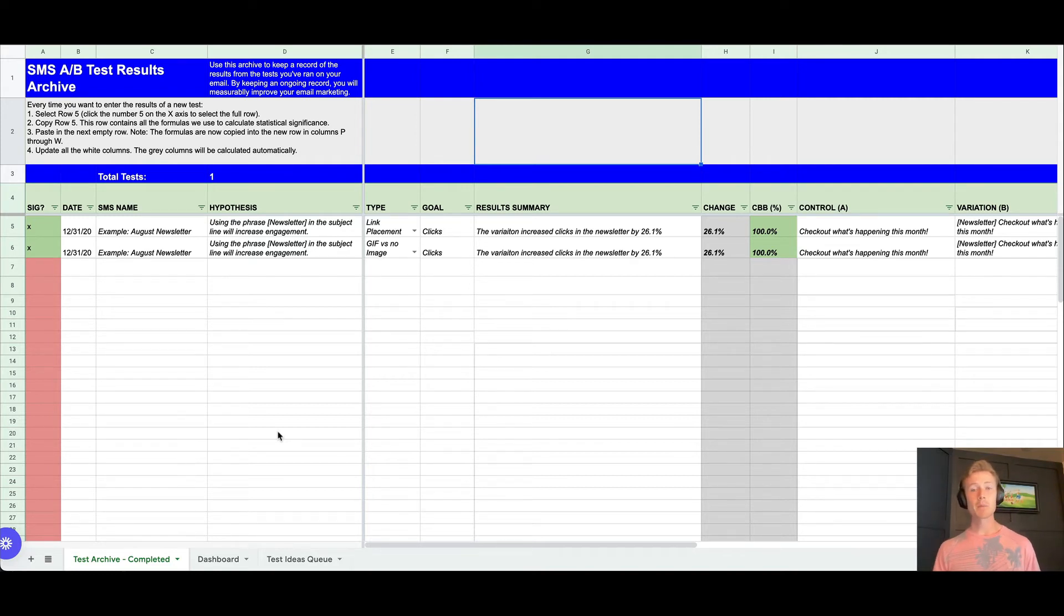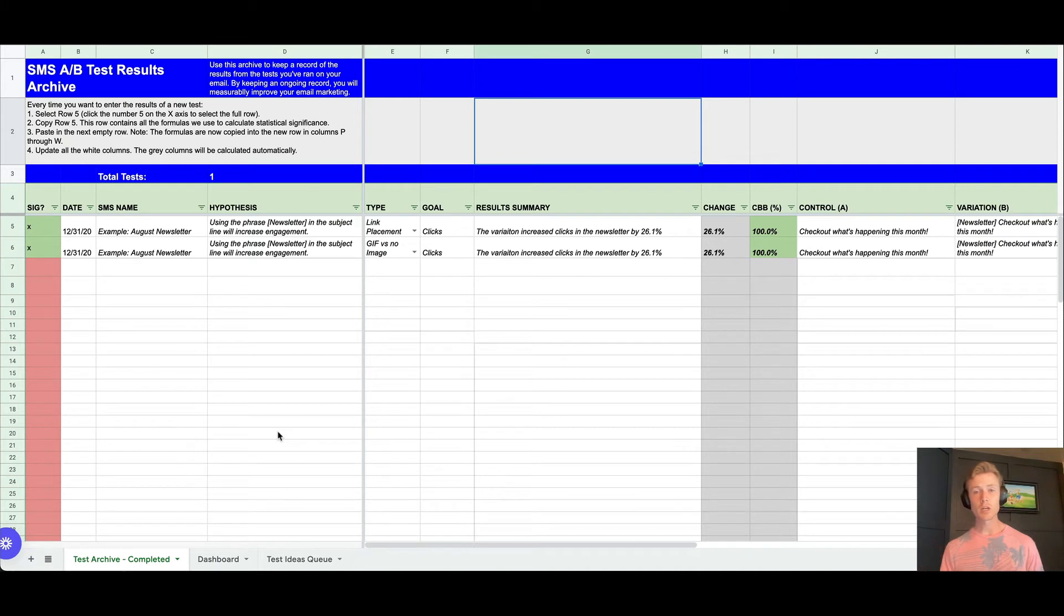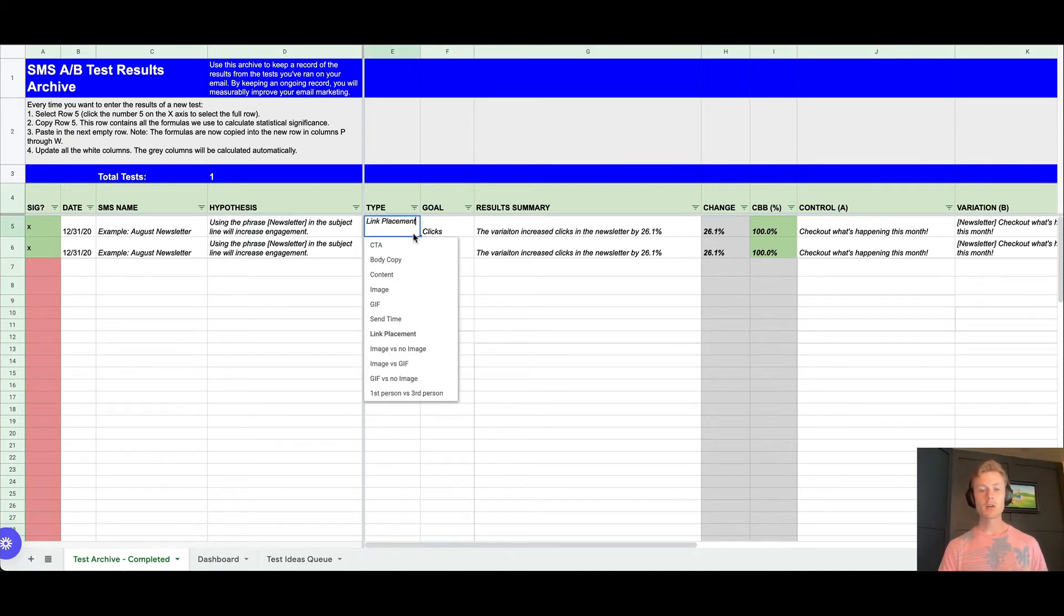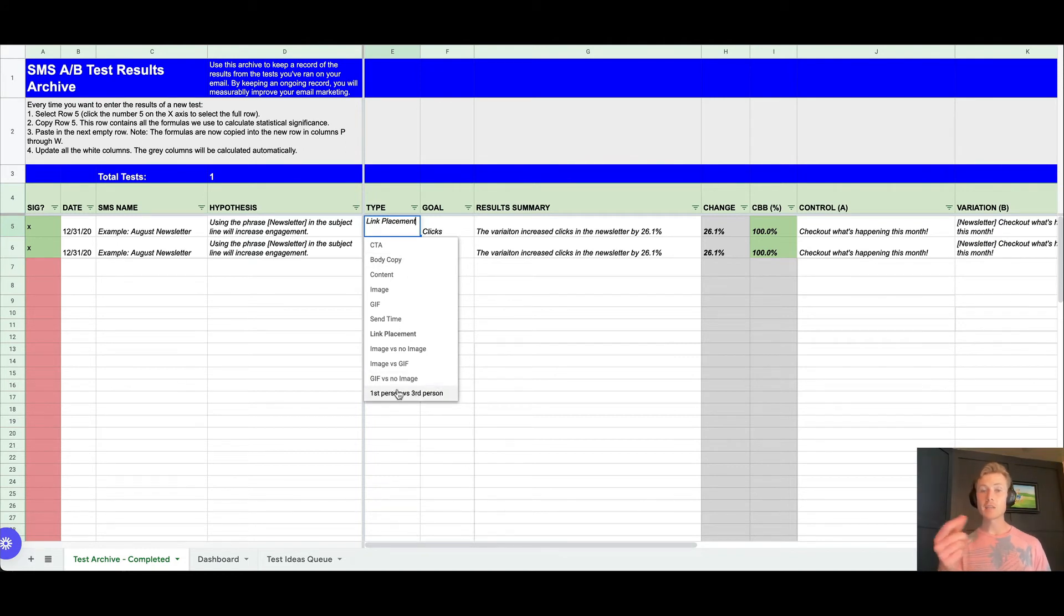As well as a link in the comments to the Google spreadsheet that you can duplicate and use yourself, and you can also start to tweak around as well. You can see here we have different types of tests, but feel free to add in additional ones if you have new ones that you want to add in there.